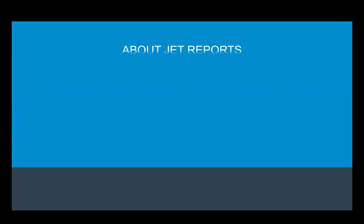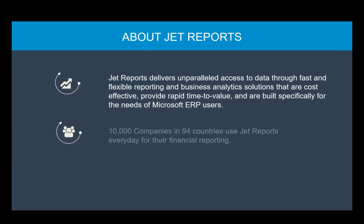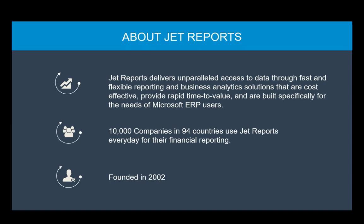Since 2002, JetReports has been providing reporting and business analytics tools designed specifically around the Microsoft ERP solutions, Dynamics NAV, GP and AX, and are now compatible with a wide variety of other systems as well. Currently, over 10,000 companies in 94 countries use JetReports products for their reporting needs.